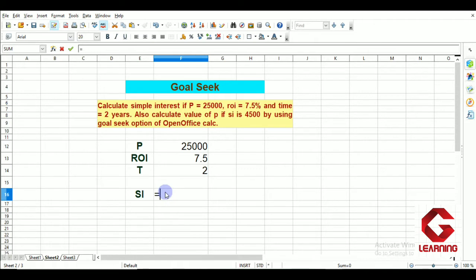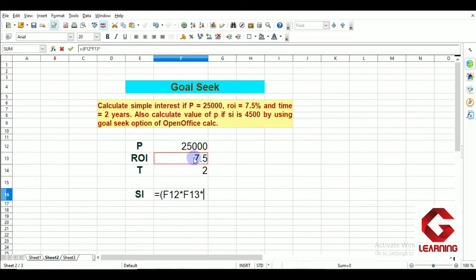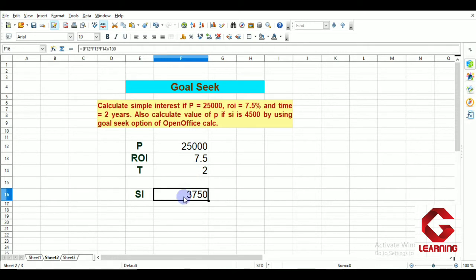I am entering the formula: equal, bracket open, multiplication of principal by rate of interest by time, divided by 100. I have entered the formula for simple interest — principal into rate of interest into time divided by 100. As I press the Enter key, I am getting the simple interest as 3,750.